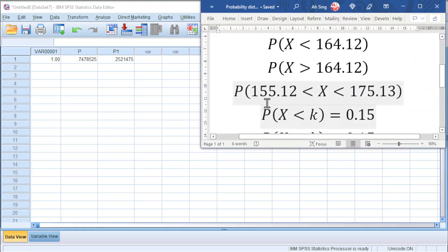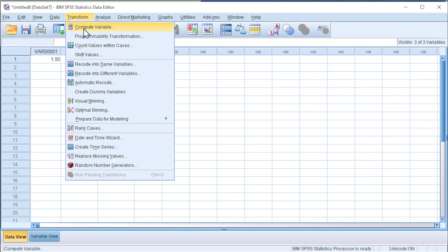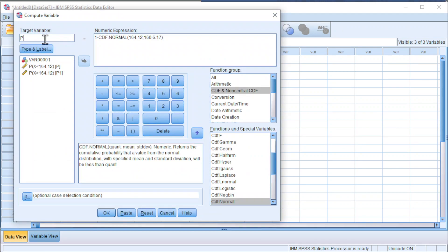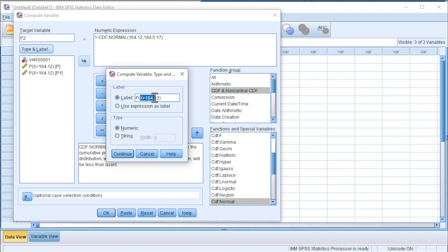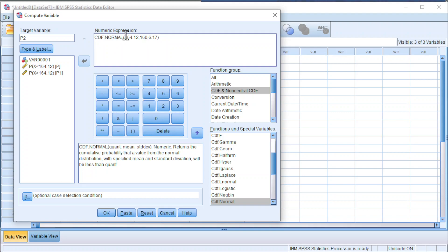Next, try for a range from 155.12 to 175.13. Since it's a range and cumulative, we should take the larger region minus the smaller region — big minus small. Go to Transform, Compute Variable. Change the target variable again since we want to keep the previously entered variables. For the type and label, type the complete expression: probability of X from 155.12 to 175.13. Click Continue. Big minus small, so we start from the bigger number: 175.13 minus CDF.